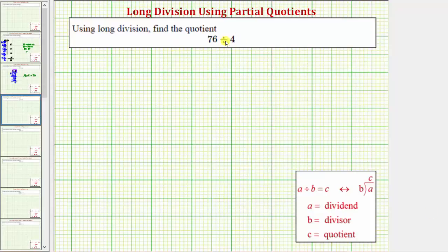We want to use long division to find the quotient. We have a two-digit number divided by a one-digit number. For this example, instead of using the traditional long division algorithm, we'll use a method called partial quotients.